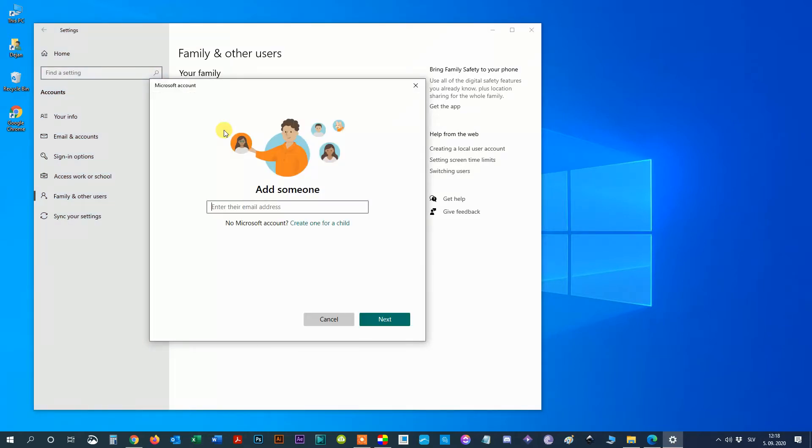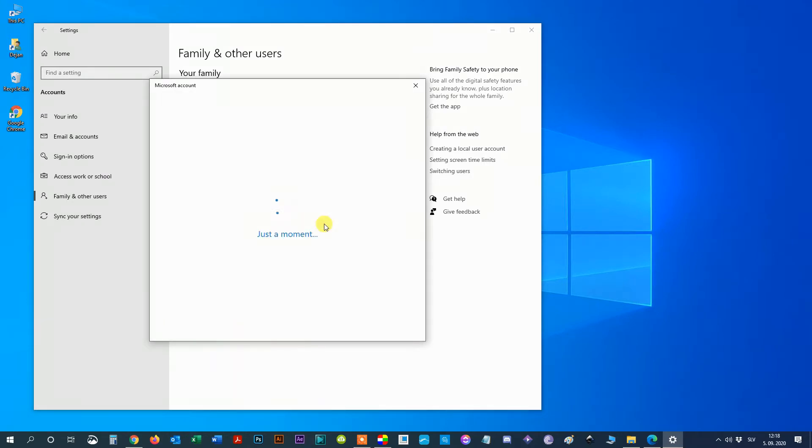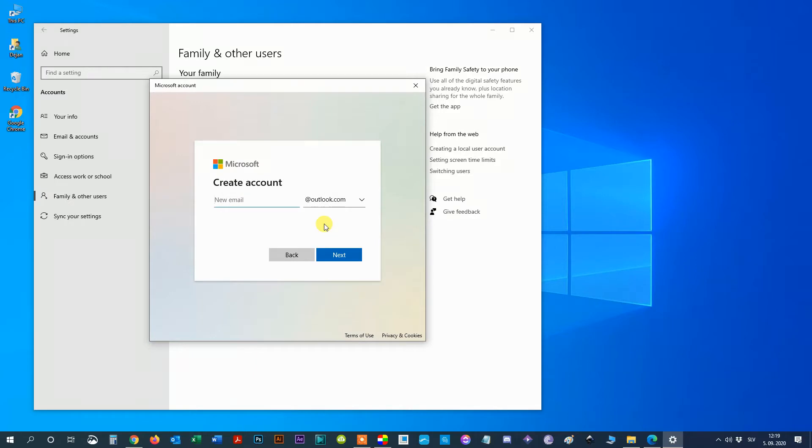Step 6: If your child already has a Microsoft account then type an email here, otherwise click on create one for a child. Step 7: Create your child's email address or one you create for this purpose.